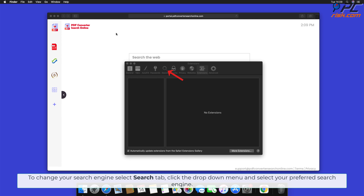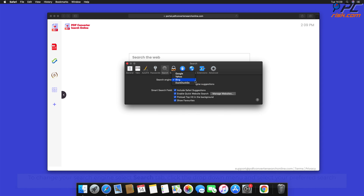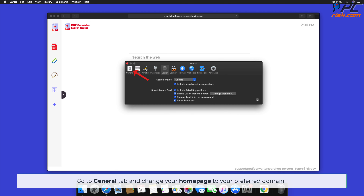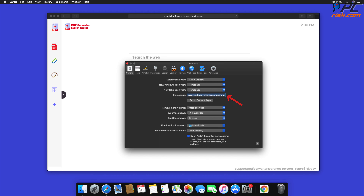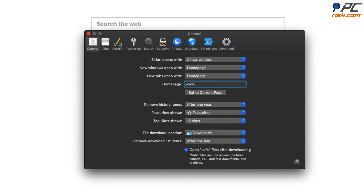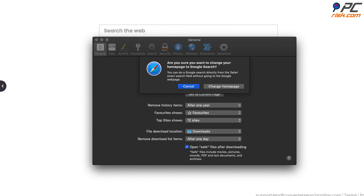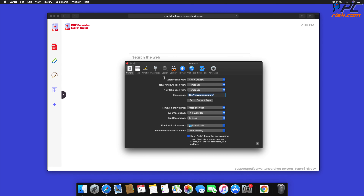To change your search engine in Safari, select the Search tab, click the drop-down menu, and select your preferred search engine. Then click the General tab and change your home page to your preferred domain.